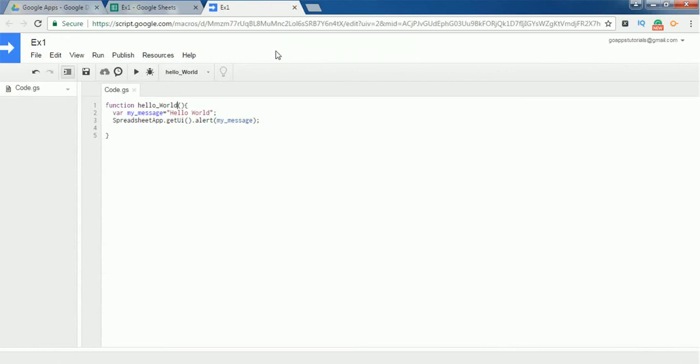You can respond by clicking the OK button and the script ends. So this is just a simple Hello World program. This is just to make yourself aware of how Google Apps Script works and how to write a script in Google Apps Script.